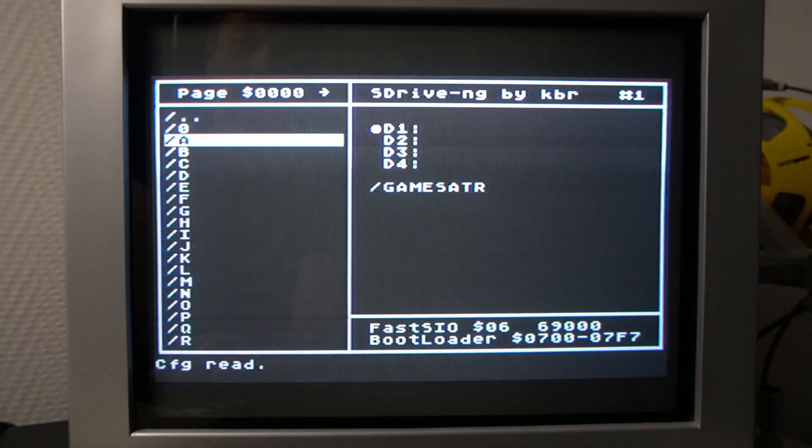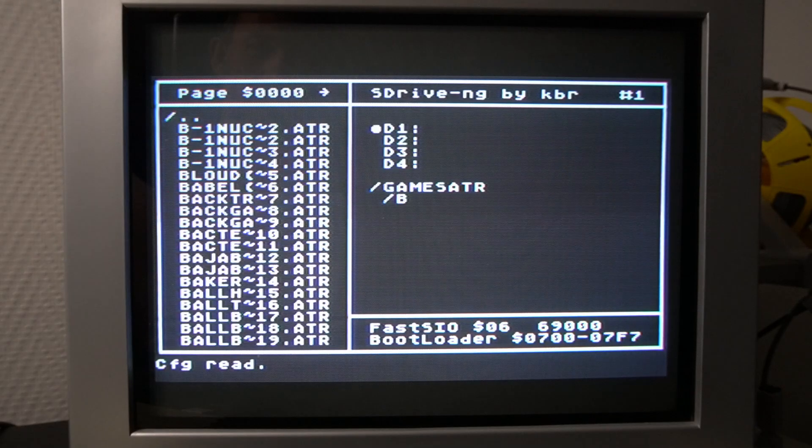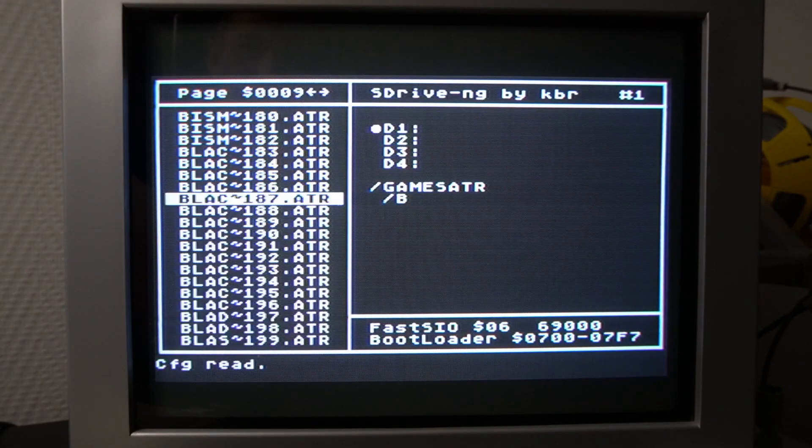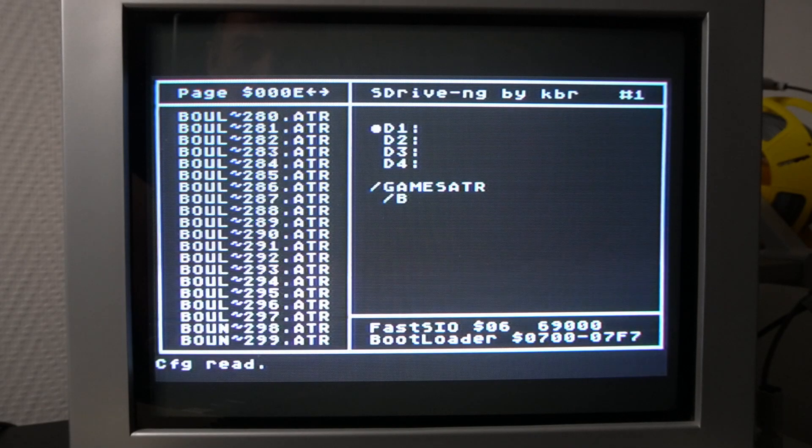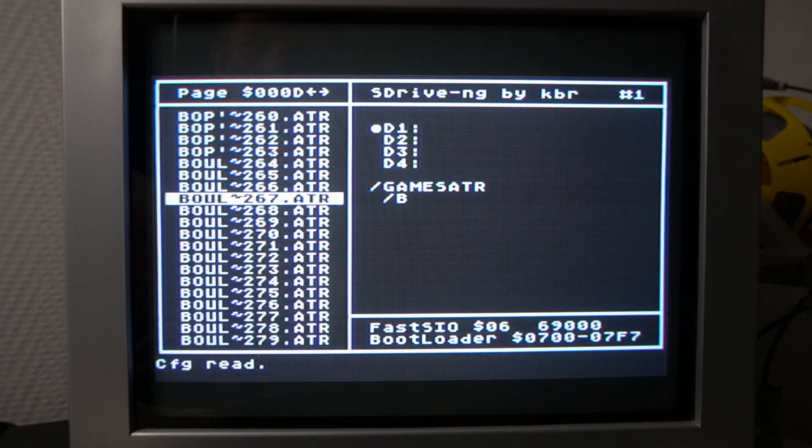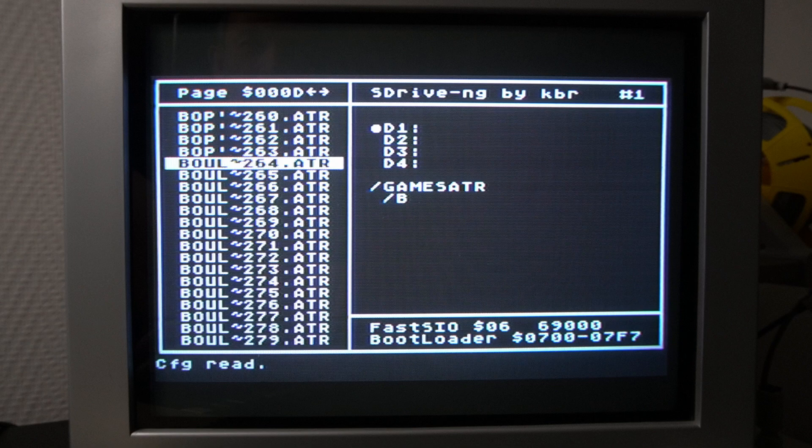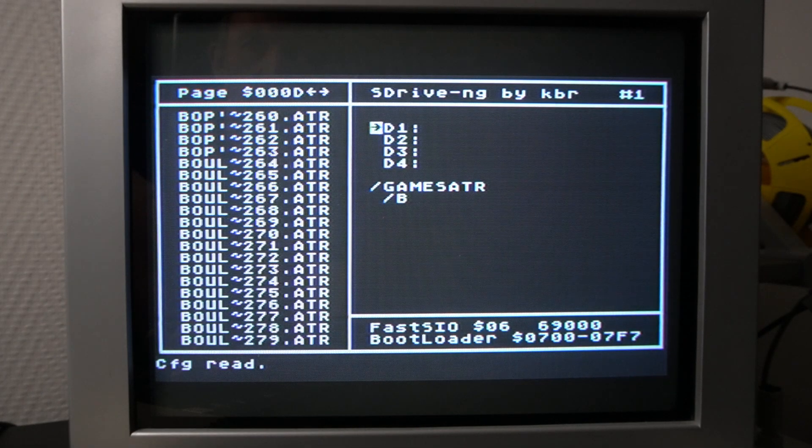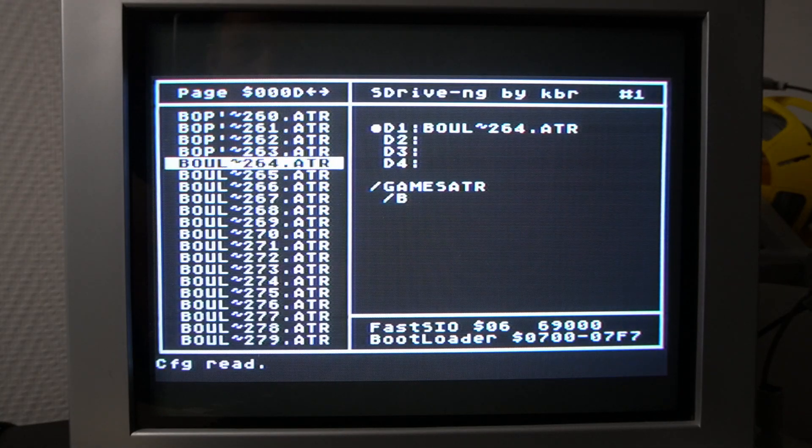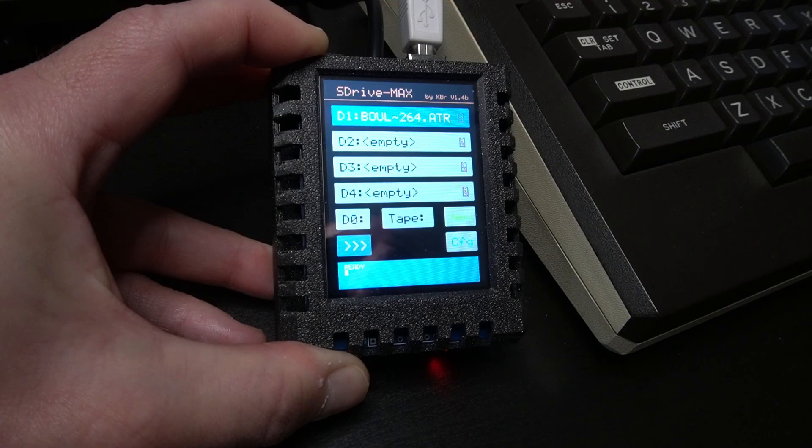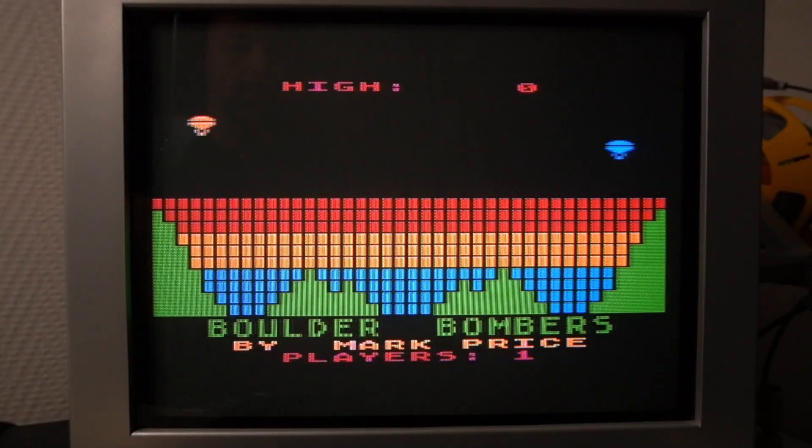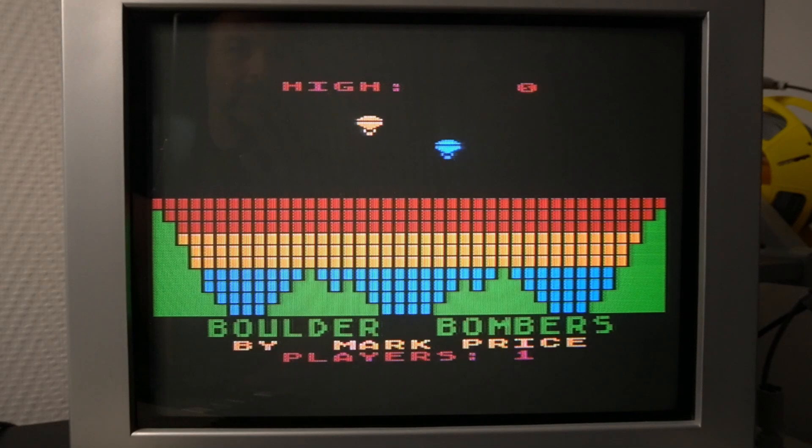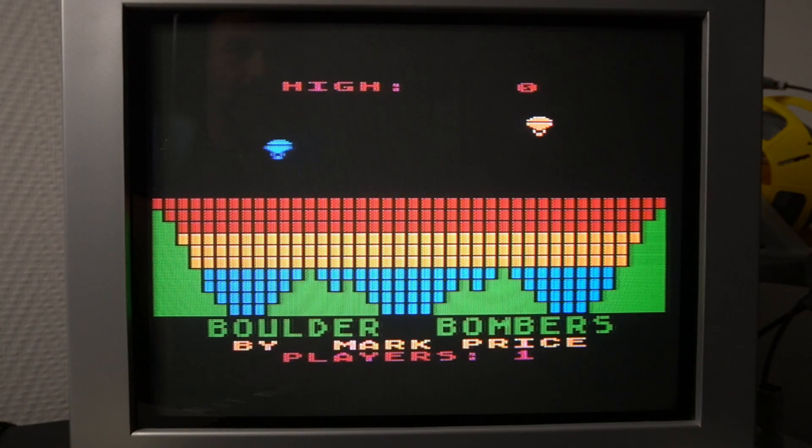You can mount the ATR files into one of the four available drive slots, D1 through D4. Let's browse through the catalog of games that I've copied to the SD card. Perhaps we can look for Boulder Dash. You can navigate faster by scrolling through the pages using the left and right arrow keys. Ah, there it is. Unfortunately, we can't see the full names of the files as they are truncated to the old 8-character DOS format. We can mount the file by pressing enter and selecting the drive. Let's choose D1 as it is the boot disk. Our selection also shows up on the screen of S-Drive Max. And this is not Boulder Dash, but another game called Boulder Bombers. Oh well, let's remember that for the next time.